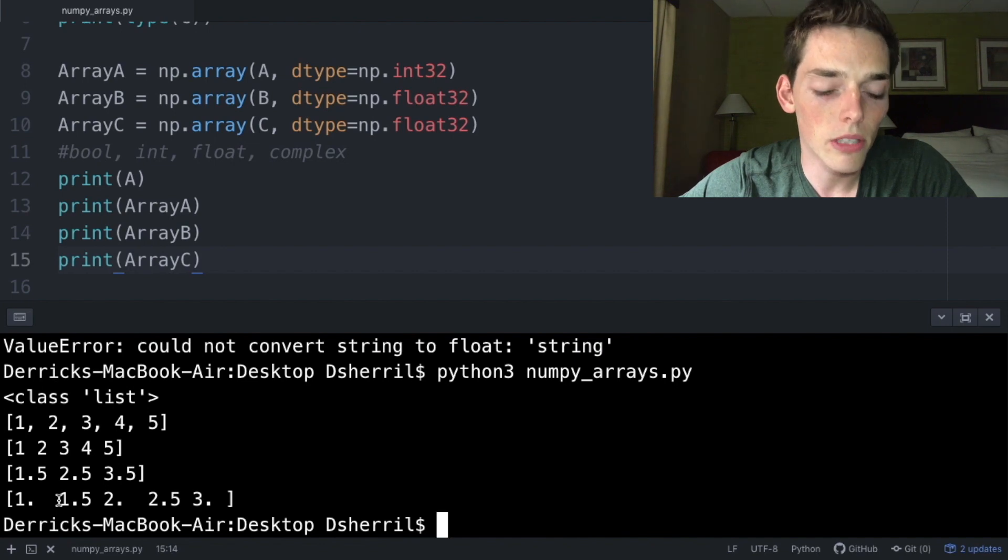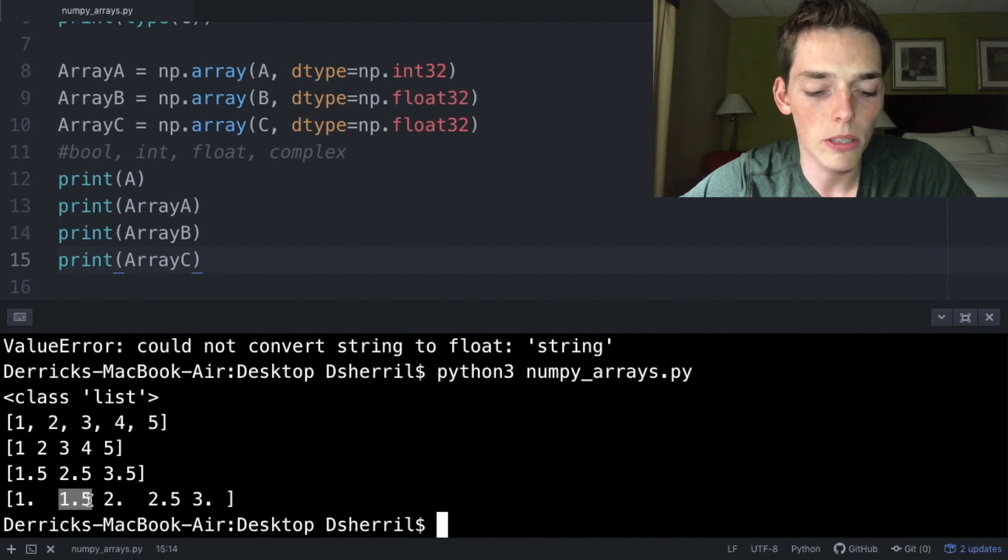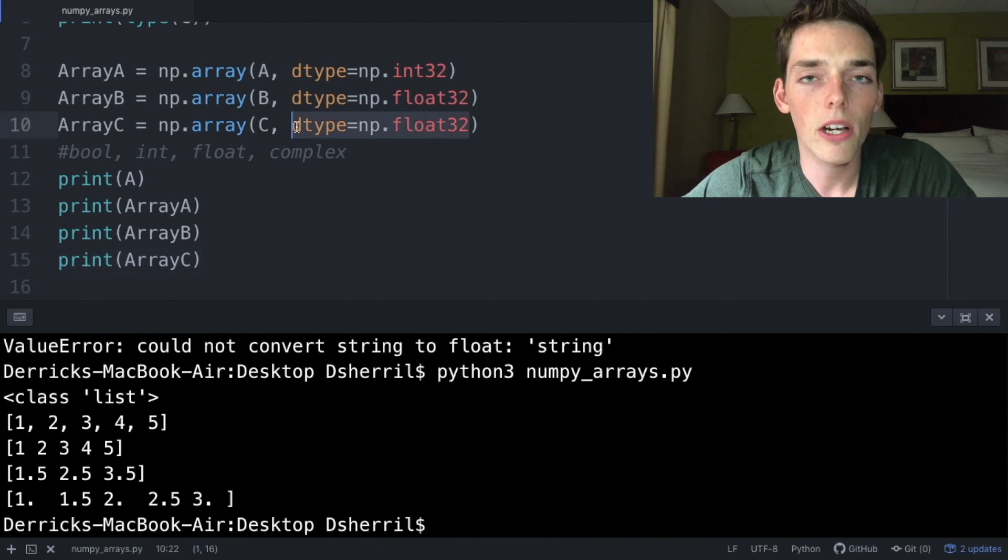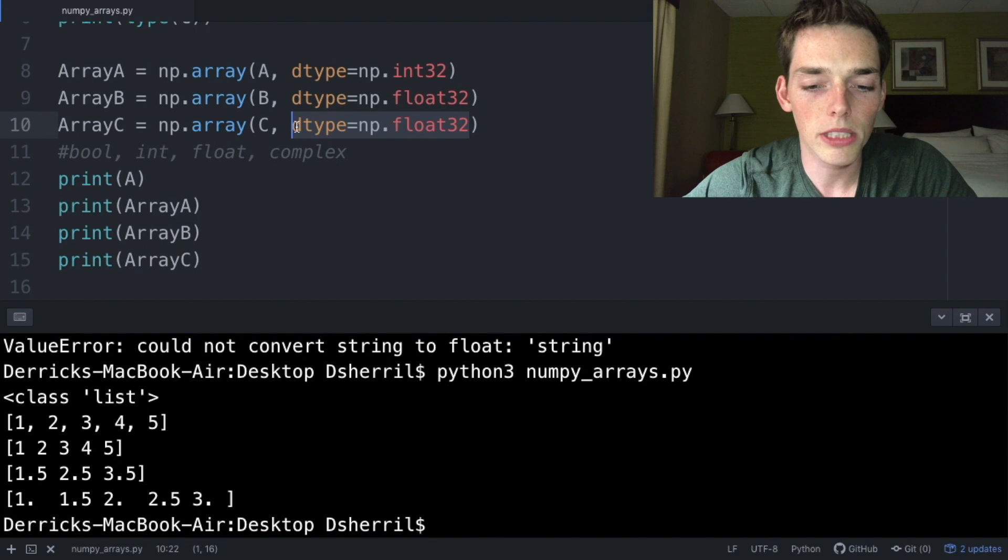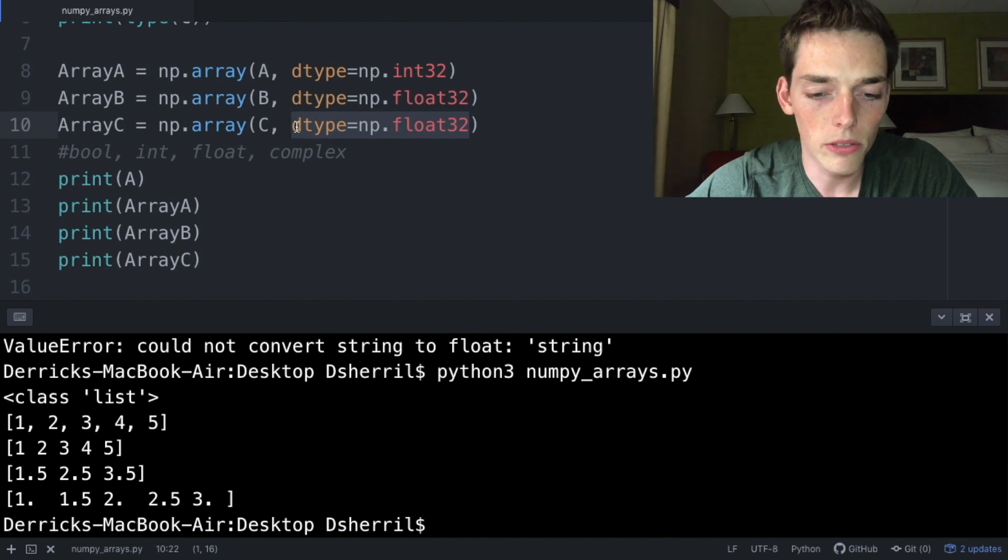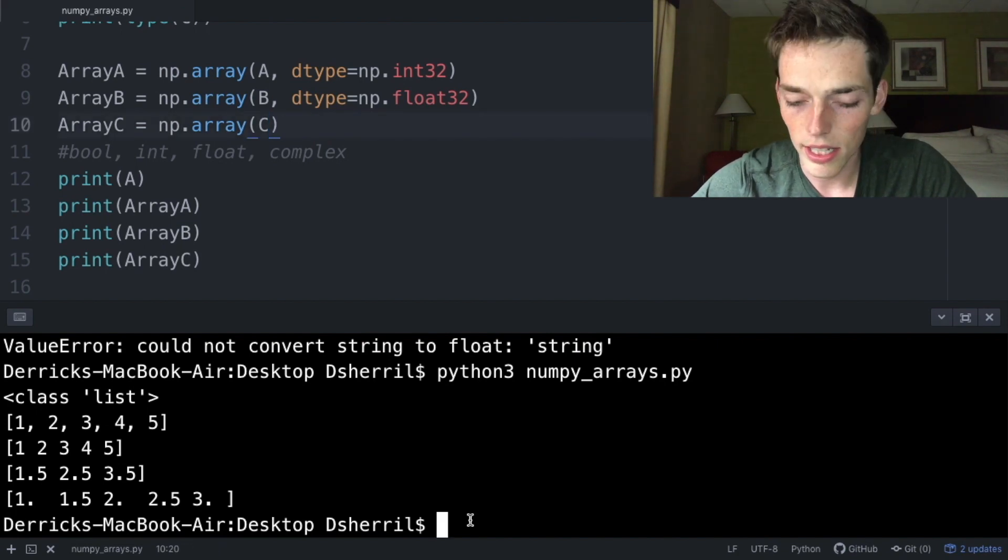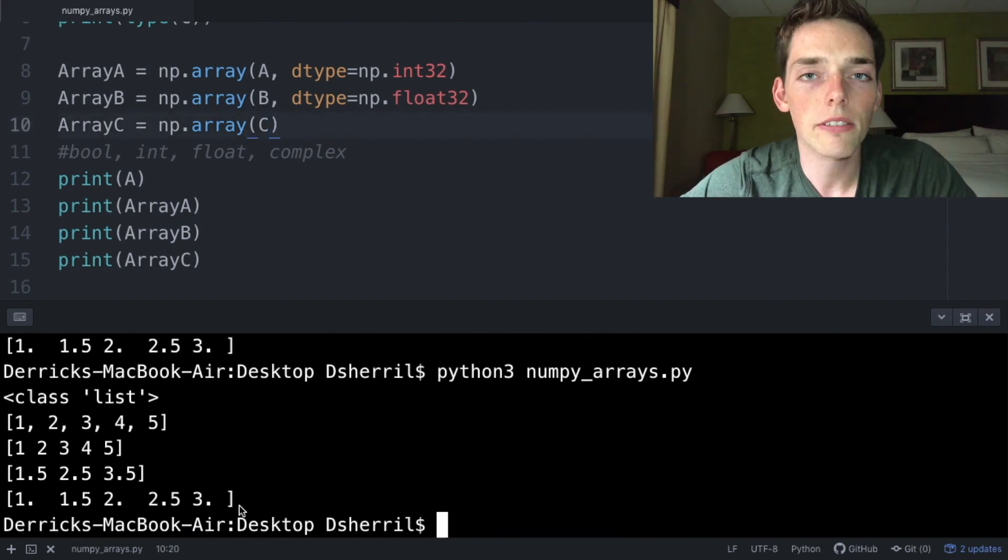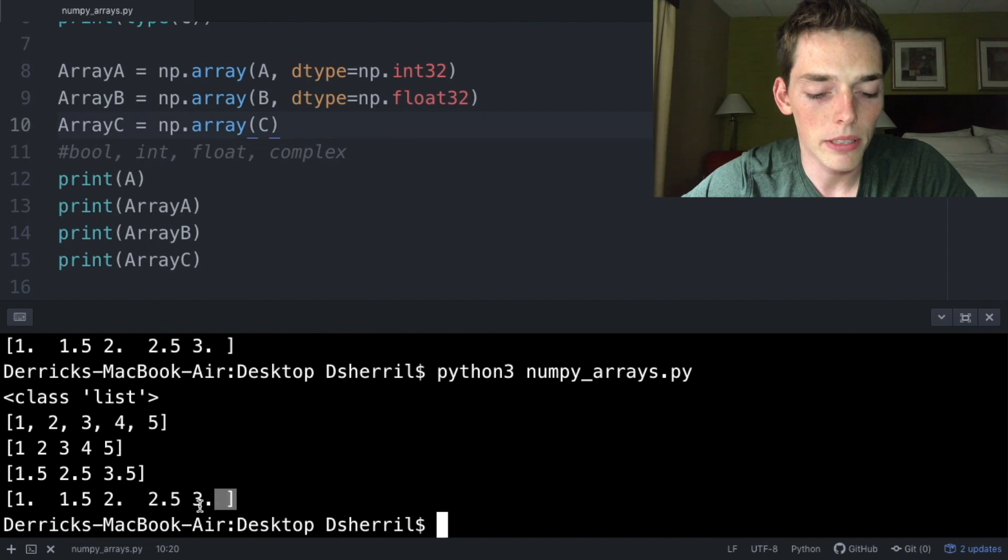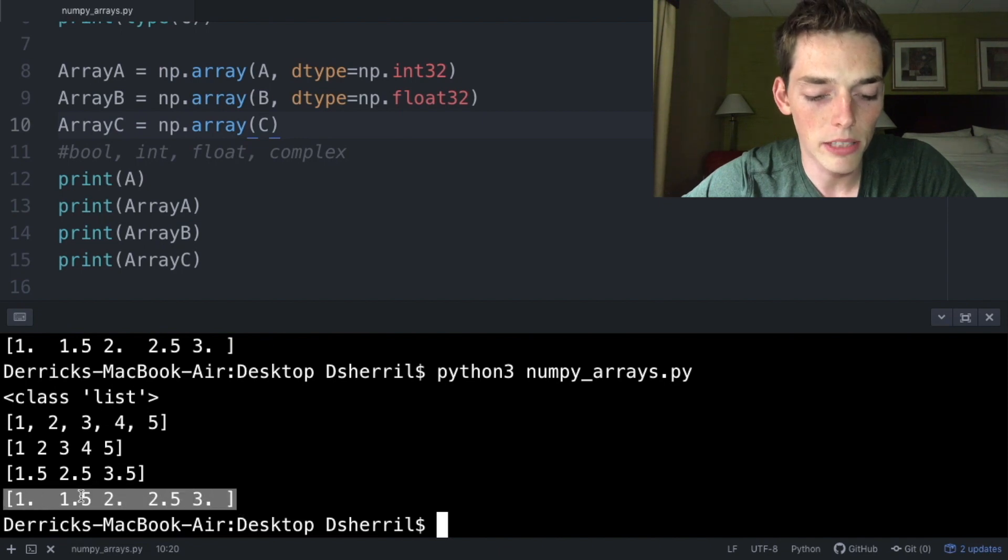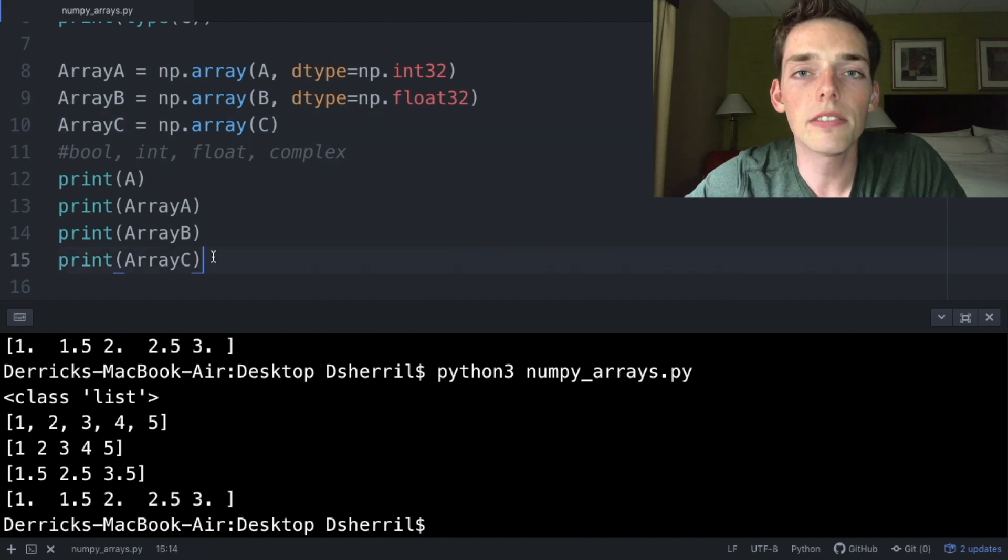We made this decision because we had float numbers in the list and we wanted to keep all the precision. If we go up and remove explicitly stating float32 as the data type, saving the file again and executing, we see that we return the same thing because numpy doesn't want to get rid of those decimal places.